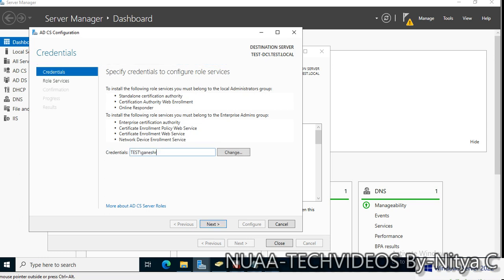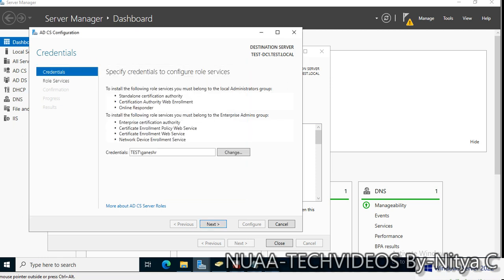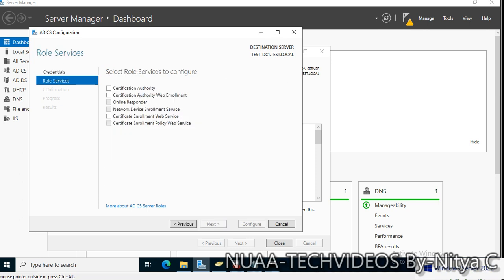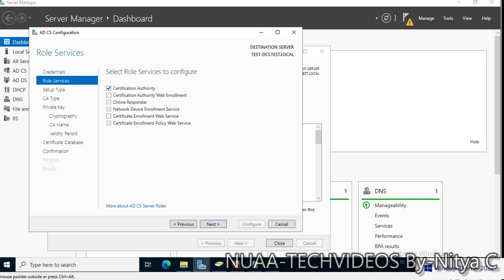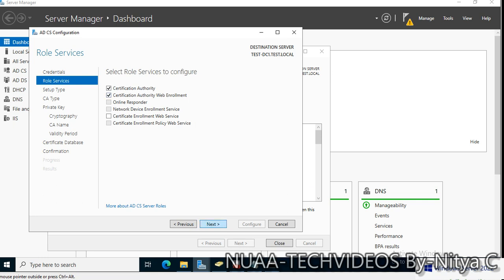This is the domain account — let's input the credentials first so there is no error. The credentials are validated now. Click Next — for Certificate Authority, I'll select all services to configure: Certificate Authority, Certificate Authority Web Enrollment, and Web Services. Our goal is to create a template and deploy an LDAPS certificate for Kerberos authentication.